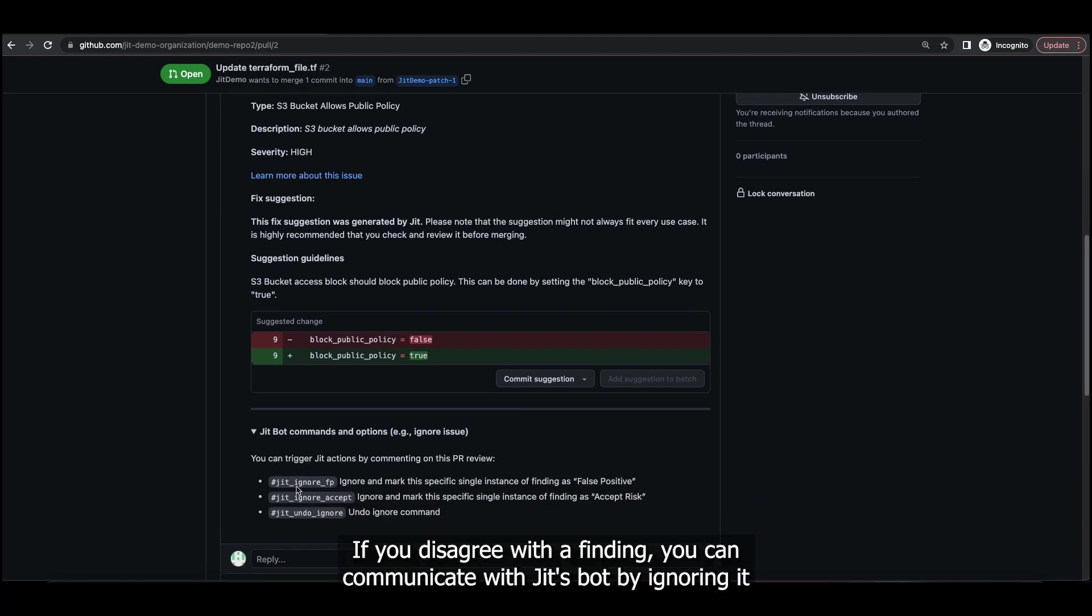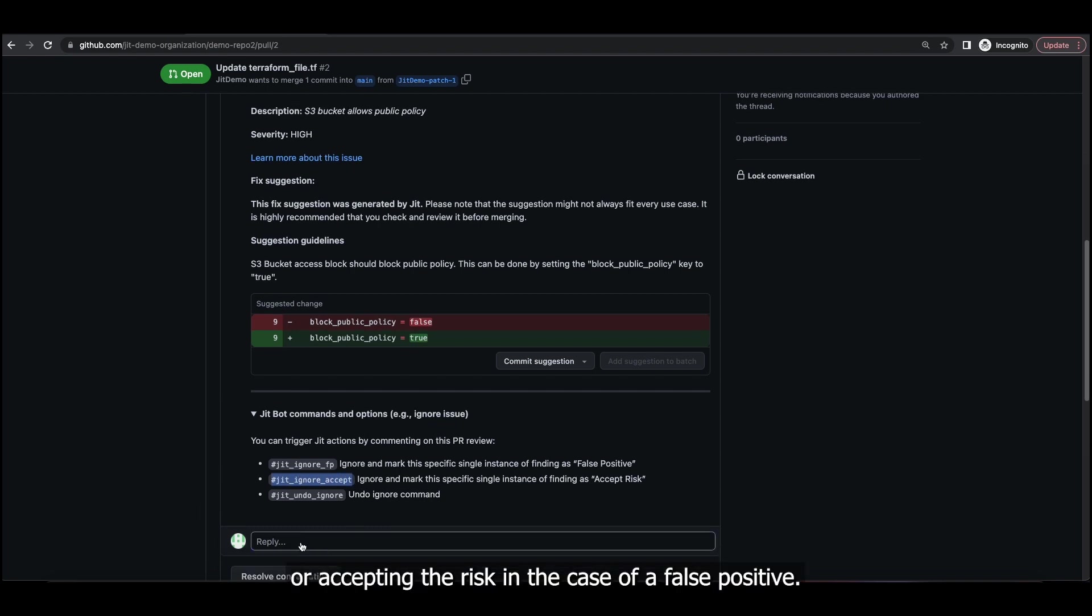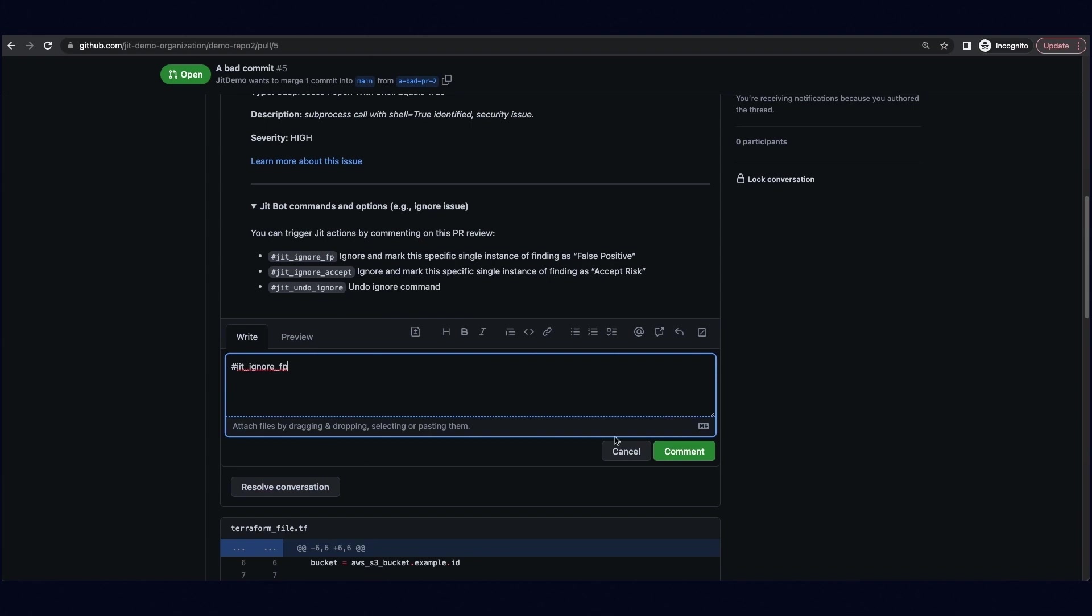If you disagree with a finding, you can communicate with JIT's bot by ignoring it, or accepting the risk in the case of a false positive.